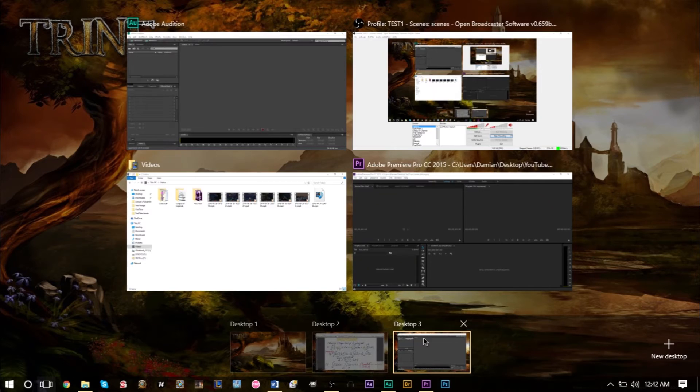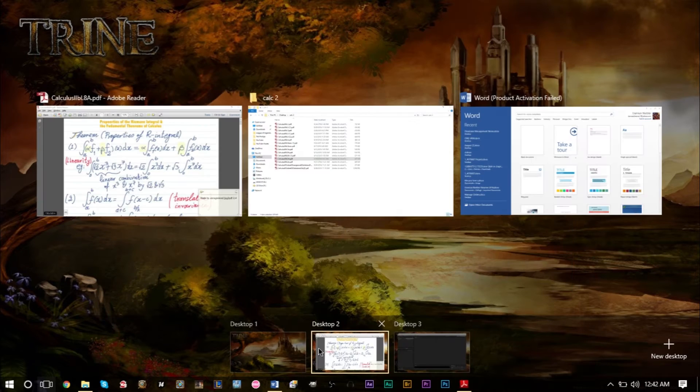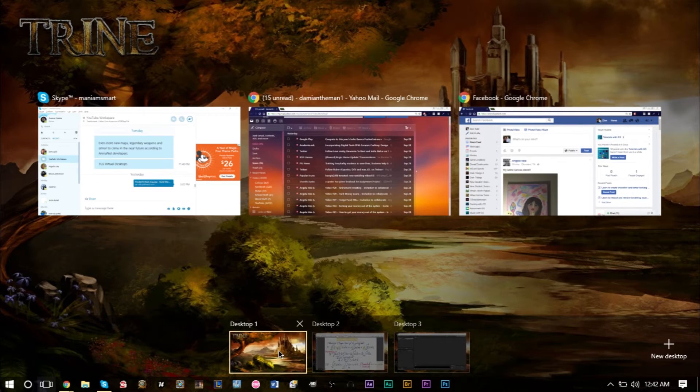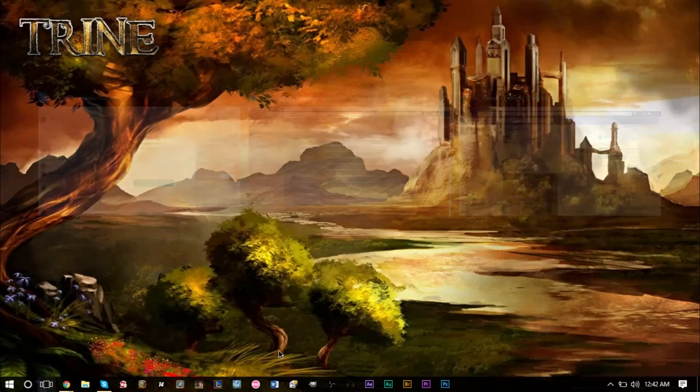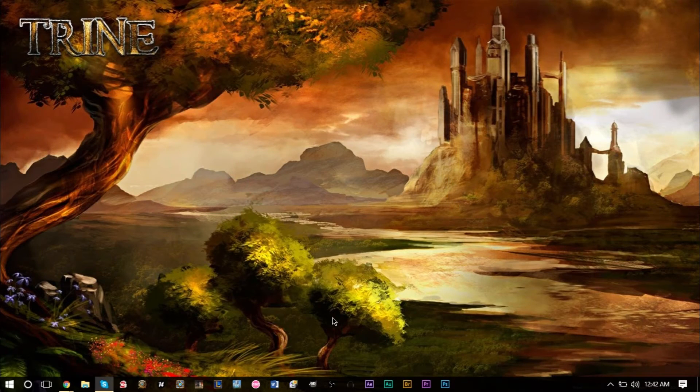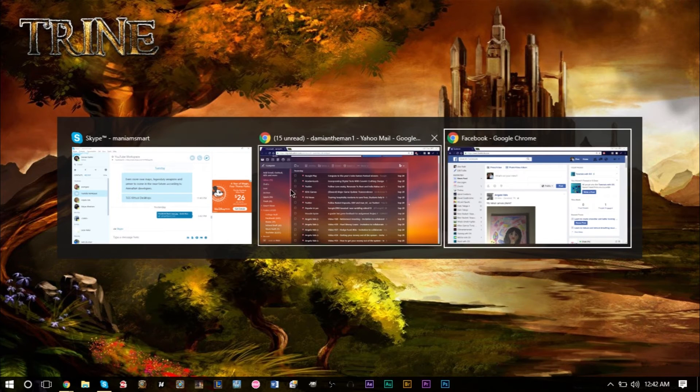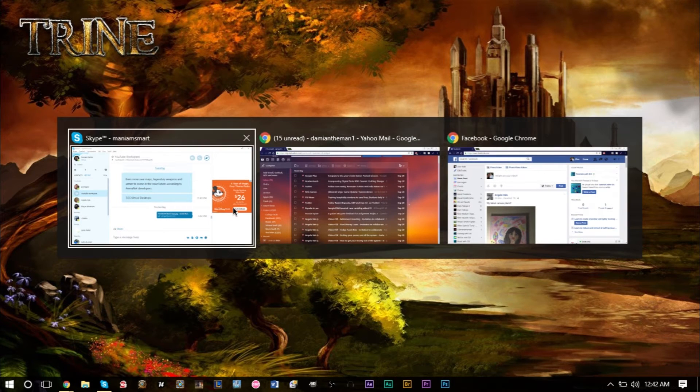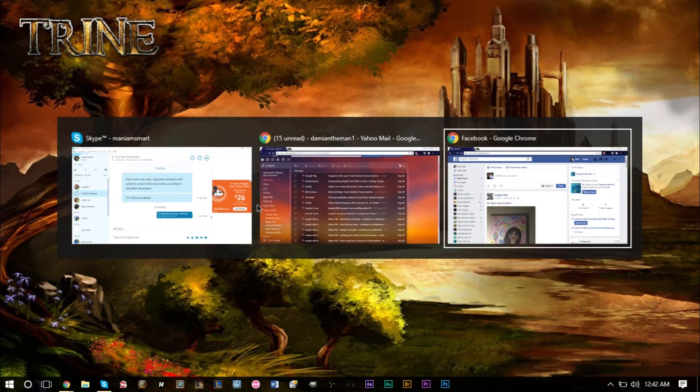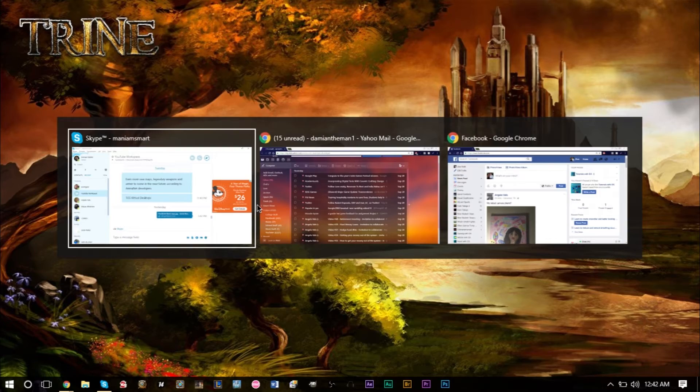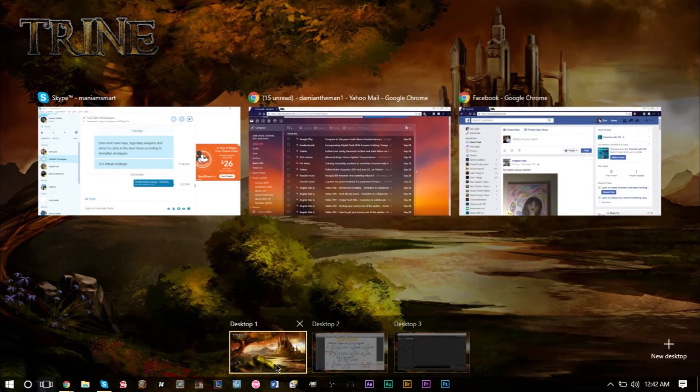As you can see, I have three desktops currently. Desktop one has my email, Facebook, and Skype messages—this is my social desktop. If I switch to my second desktop, here's where I have my school stuff: notes, Microsoft Word, and other school documents.